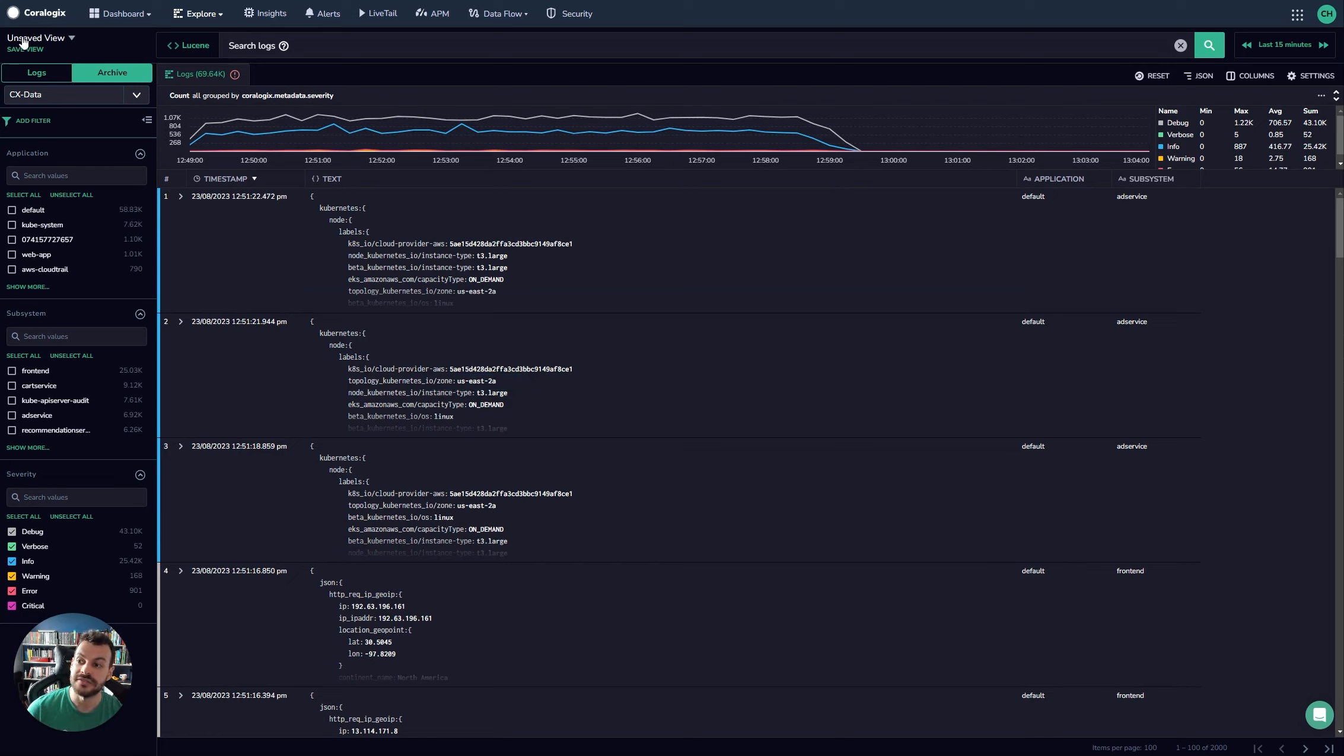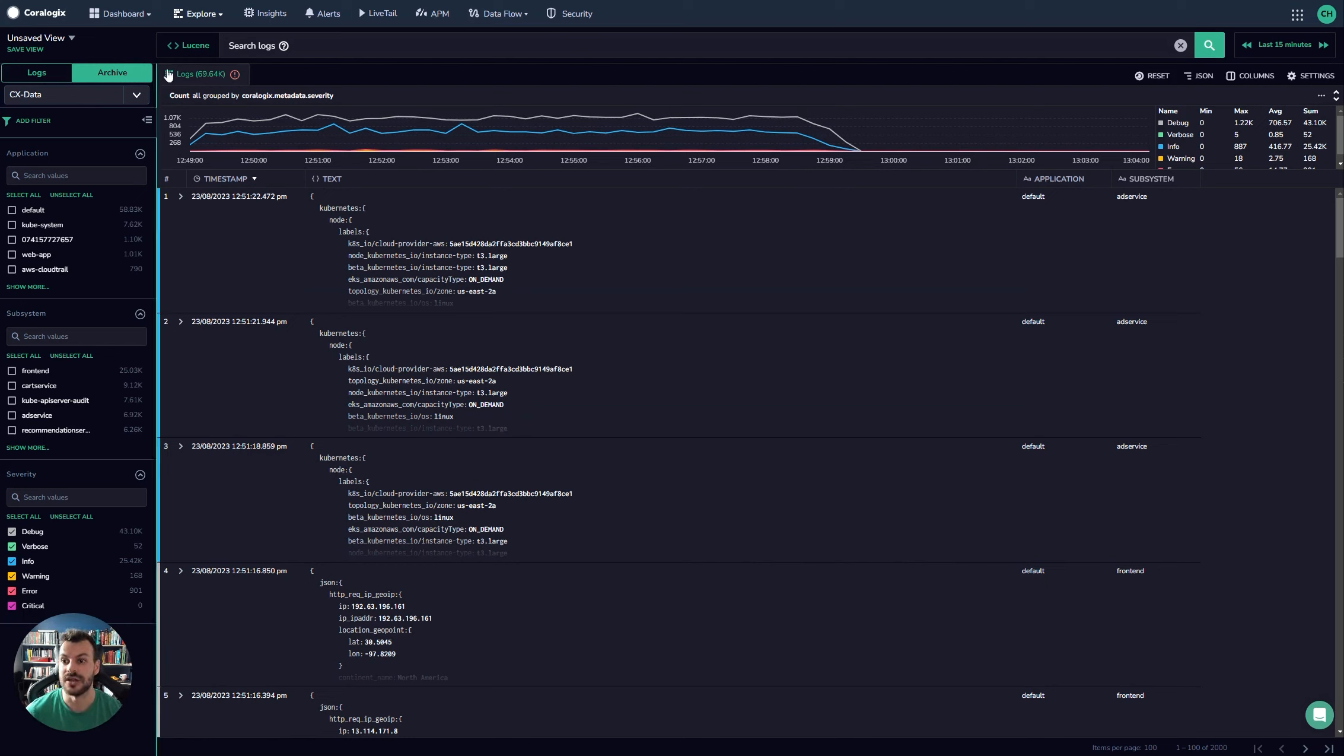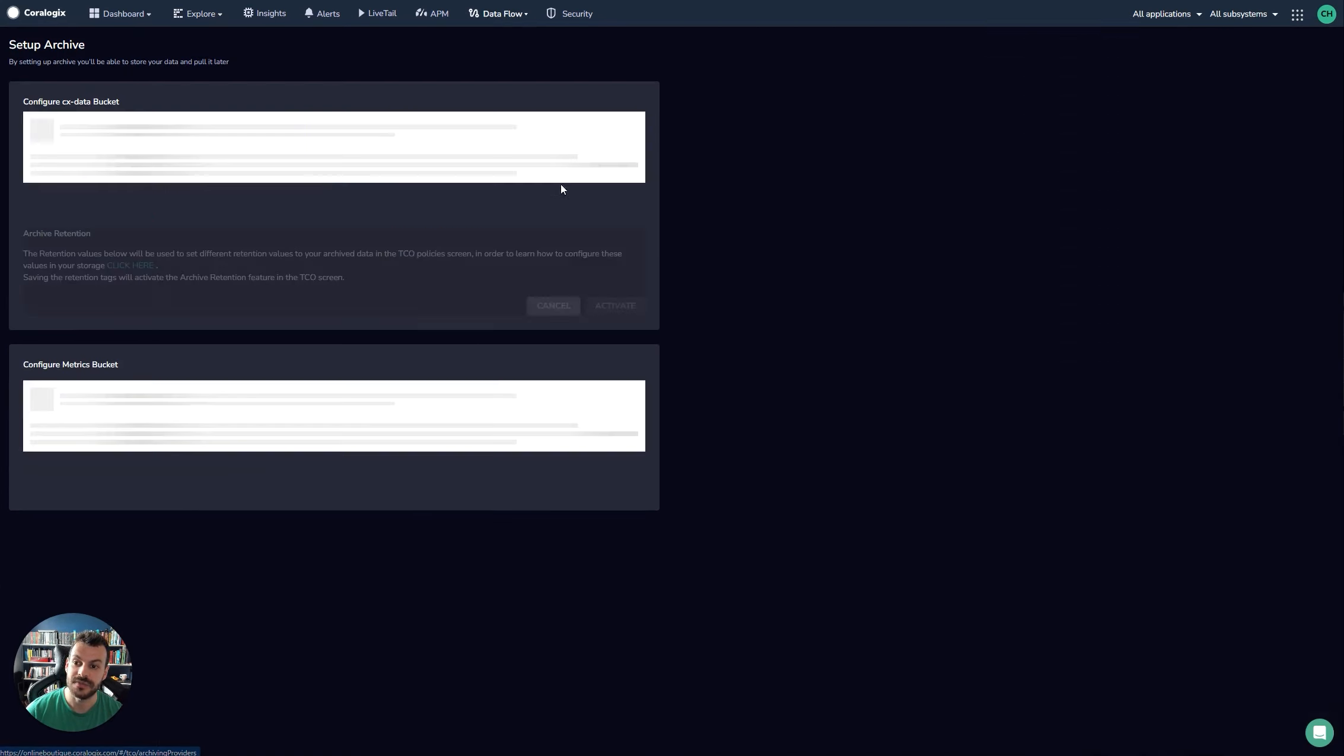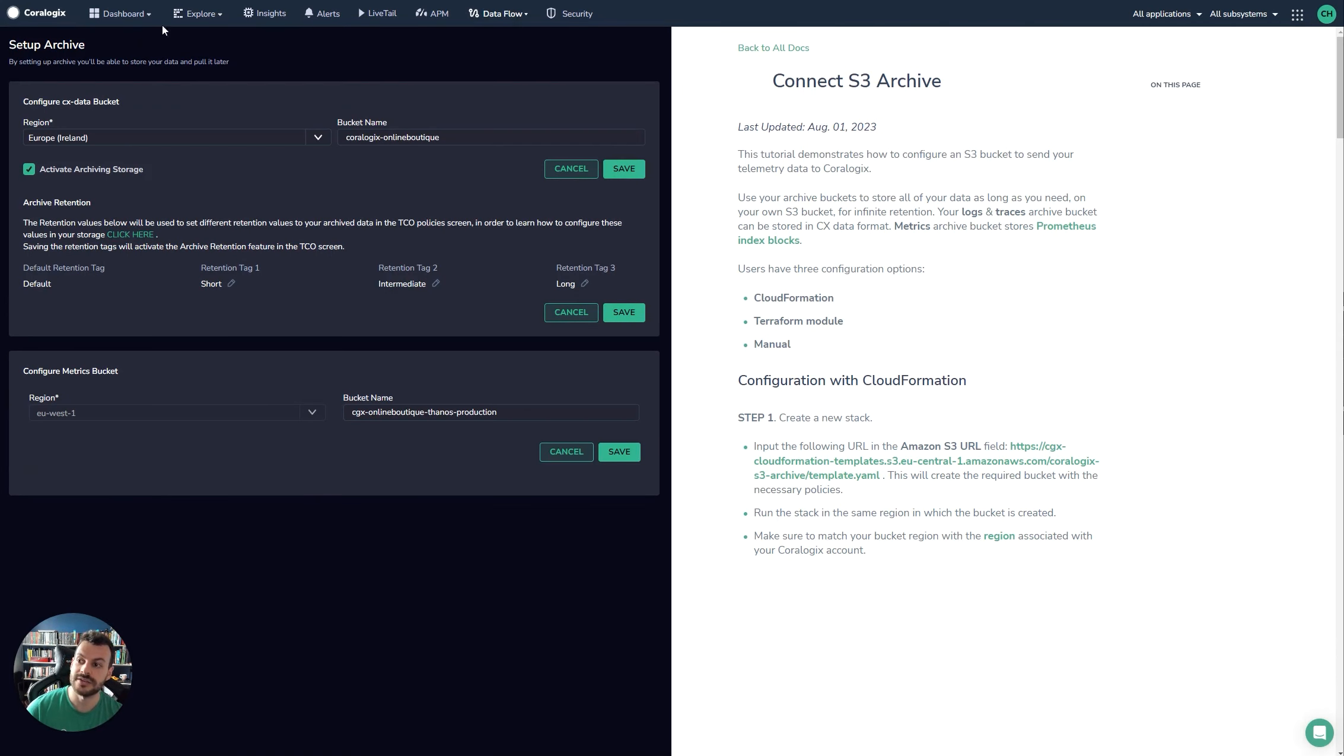Now you may find that this is greyed out and you have no ability to switch between logs and archive. This is an indication that you haven't set up your cloud storage archive bucket. And the way to do that is in data flow and then set up archive.